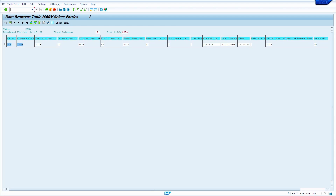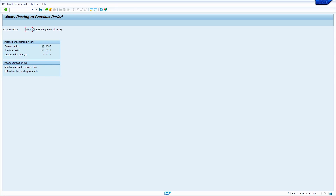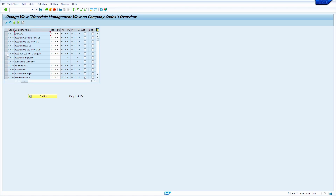Now I am going to check the period in MMRV. Enter transaction code MMRV, press Enter, enter the company code, and press Enter. It is showing my current period is 01 2024. For one more check, enter transaction code OIMSY and press Enter — here also, for my company code 1000, the system changed the present period to 2024-01. That's it for today's video tutorial — please subscribe to my YouTube channel.